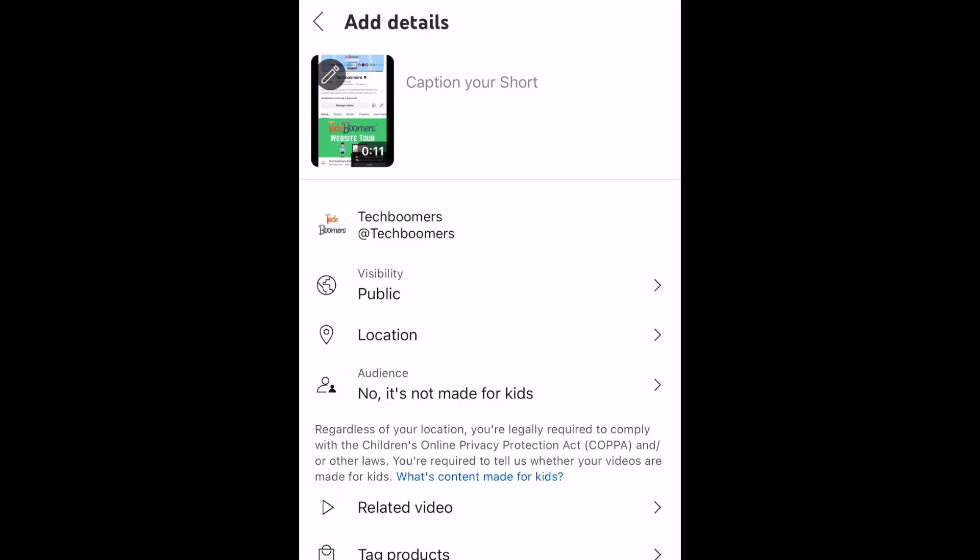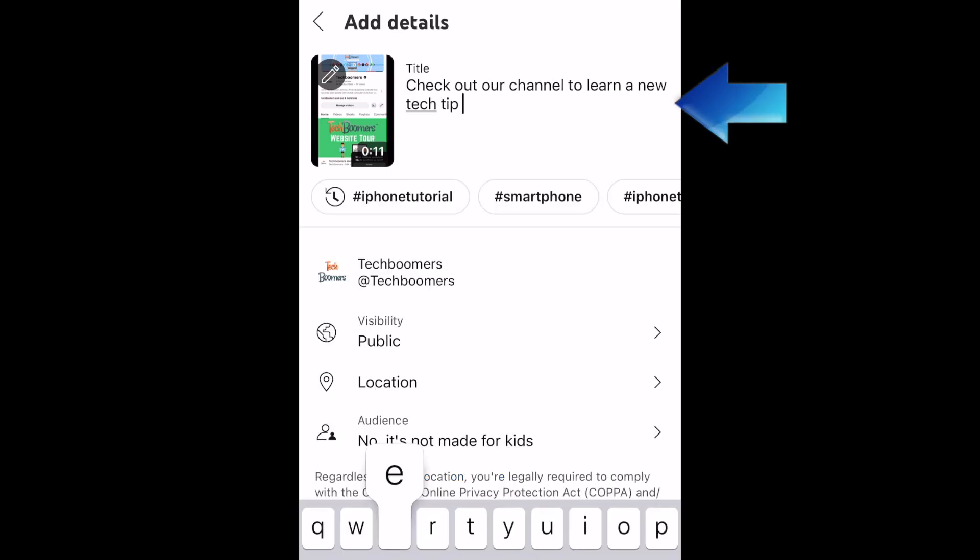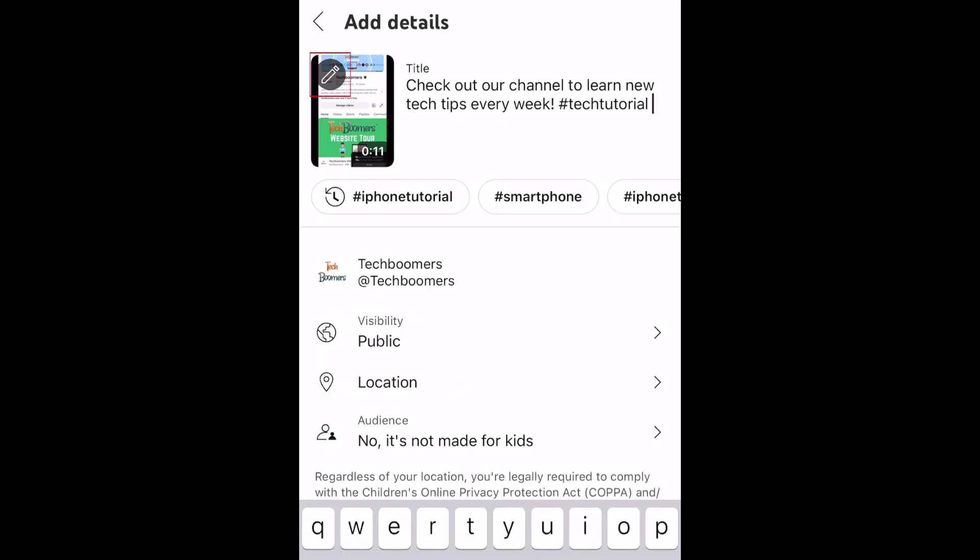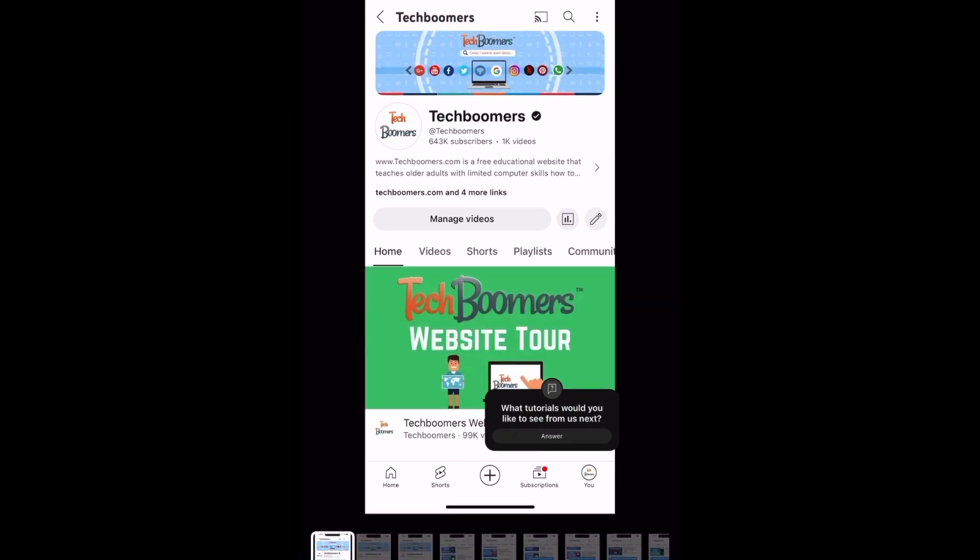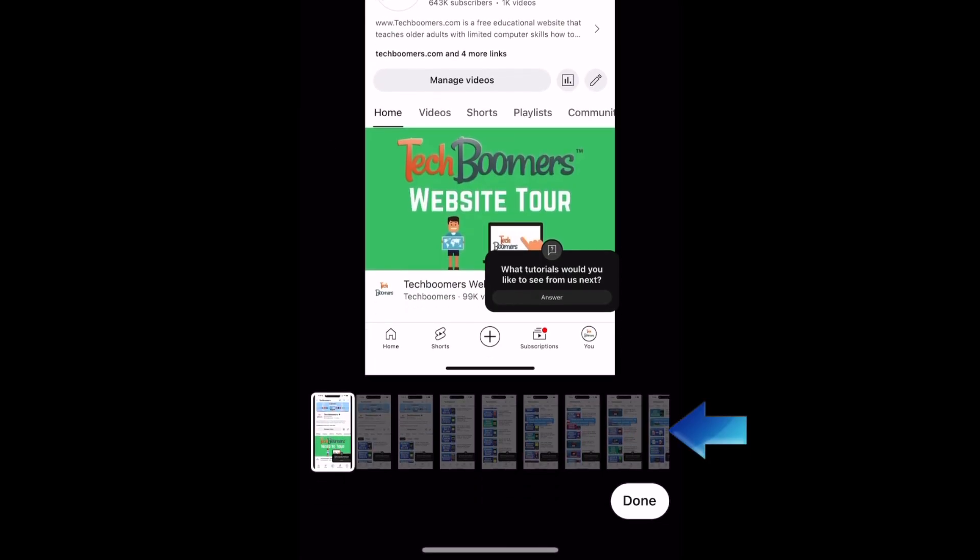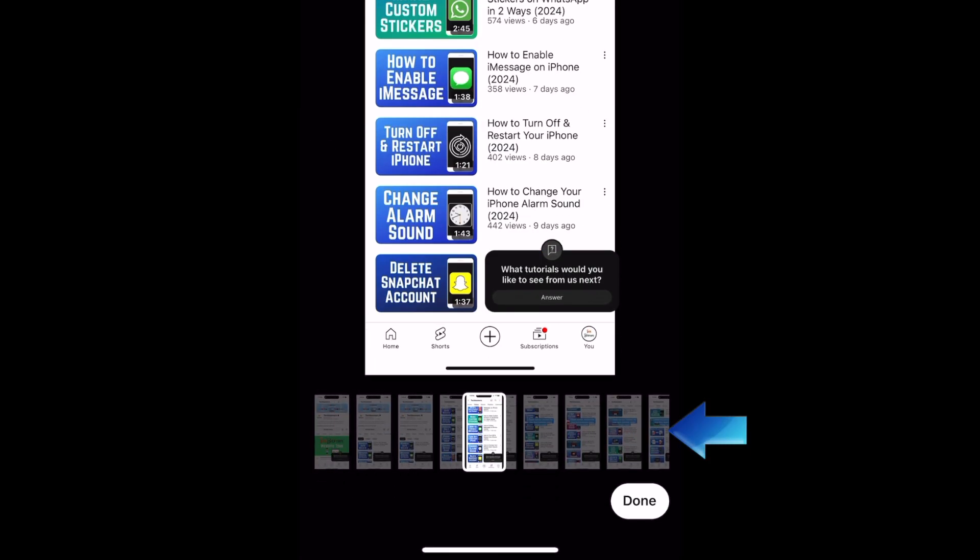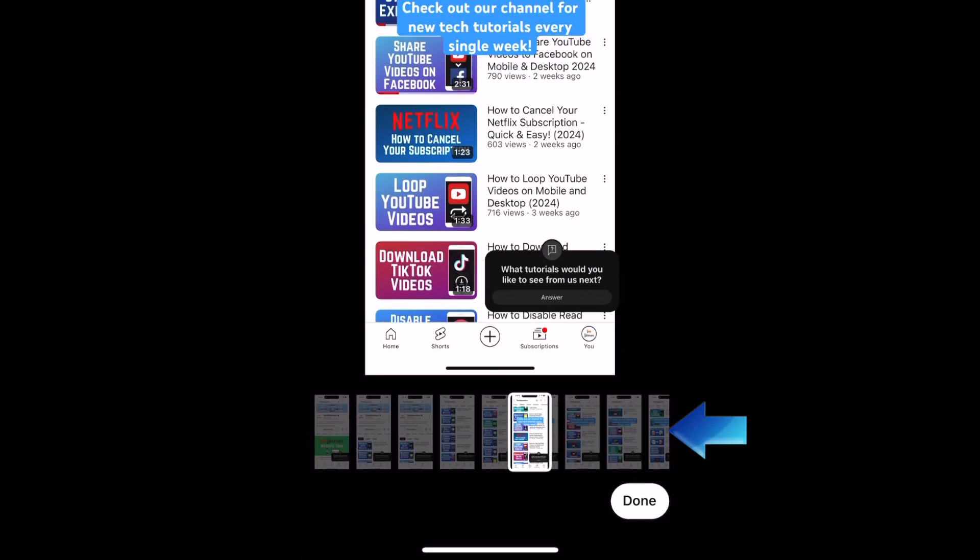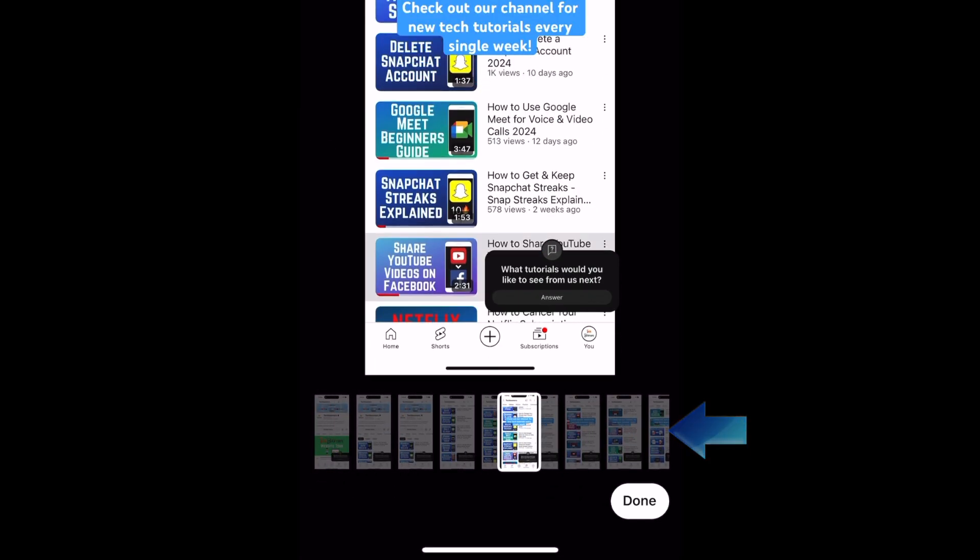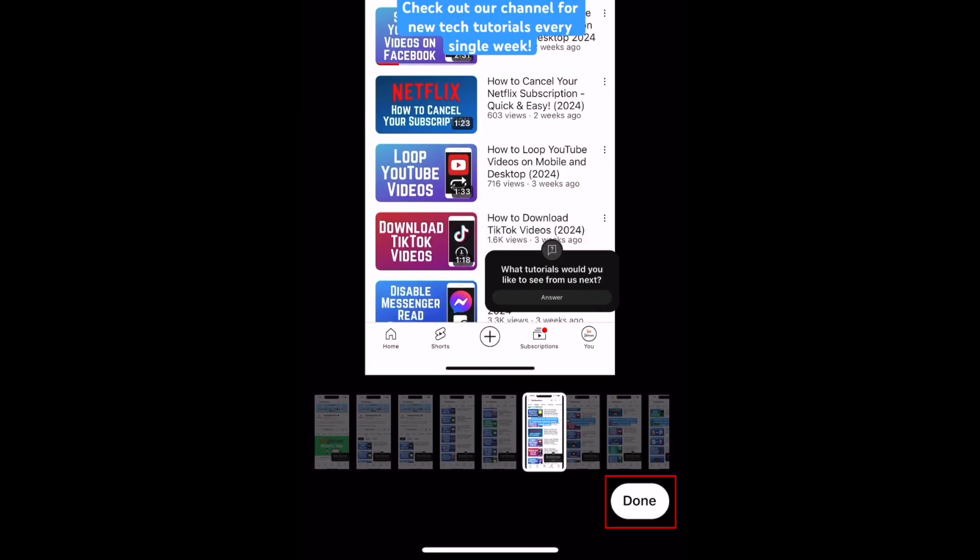You'll now see the posting screen. Here you can add a caption for your short. Tap the pencil icon to change the thumbnail image. Slide the thumbnail selection tool to the point in the video you want to use for the thumbnail. Then tap Done.